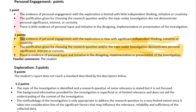The second bullet says the justification given for choosing the research question and/or topic under investigation demonstrates personal significant interest or curiosity. And finally, there's the evidence of personal input and initiative in the designing, implementation, and presentation of the investigation. This is where you really get the second point — by talking about what you did to tweak whatever lab procedure you used to make it your own.